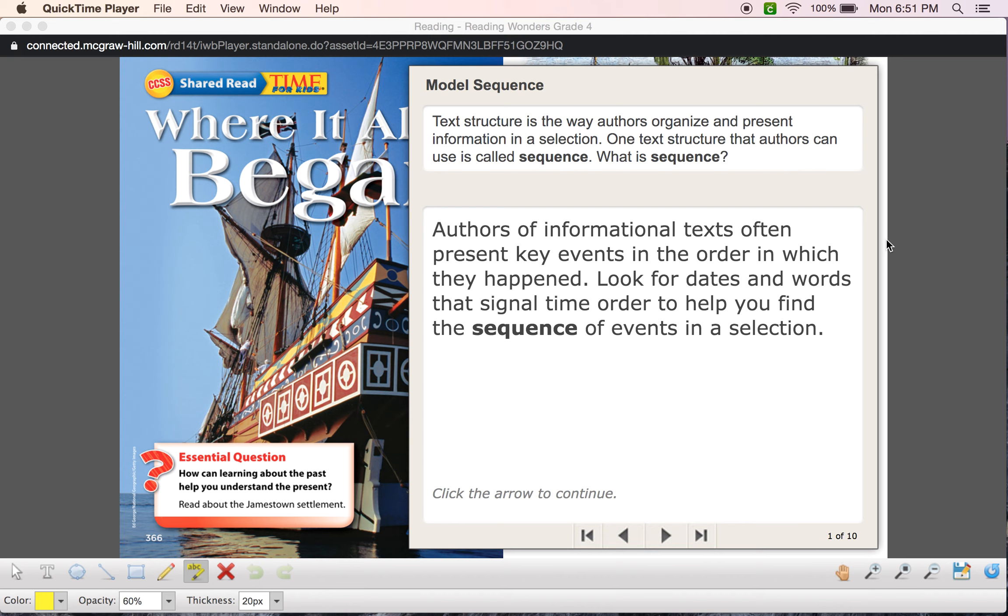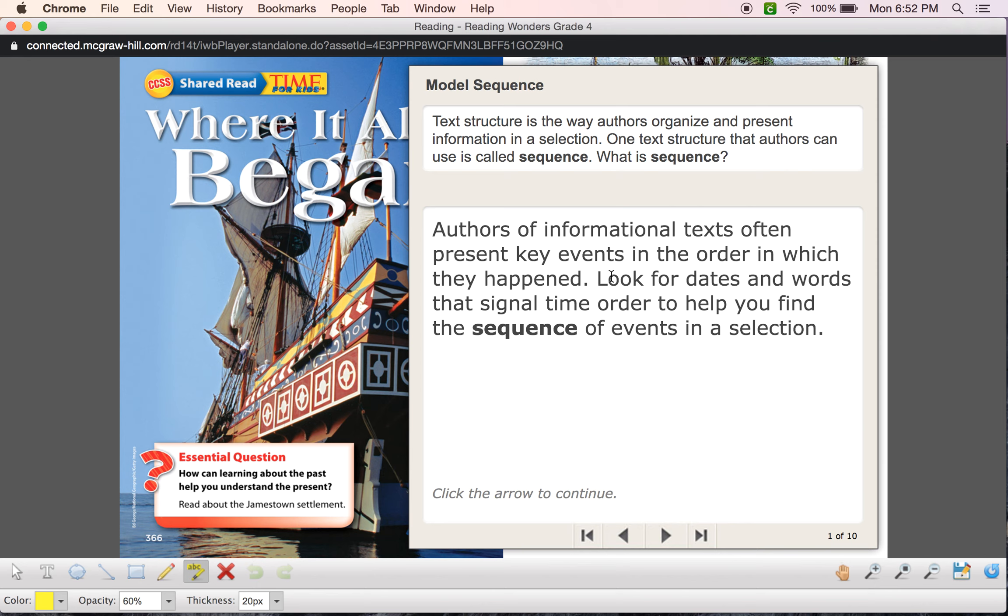So authors of informational text often present key events in the order in which they happened. Look for dates and words that signal time order to help you find the sequence of events in a selection. So very important, you are going to look for dates and you're going to look for words that signal time order, such as first, next, finally, maybe two weeks later, things like that.